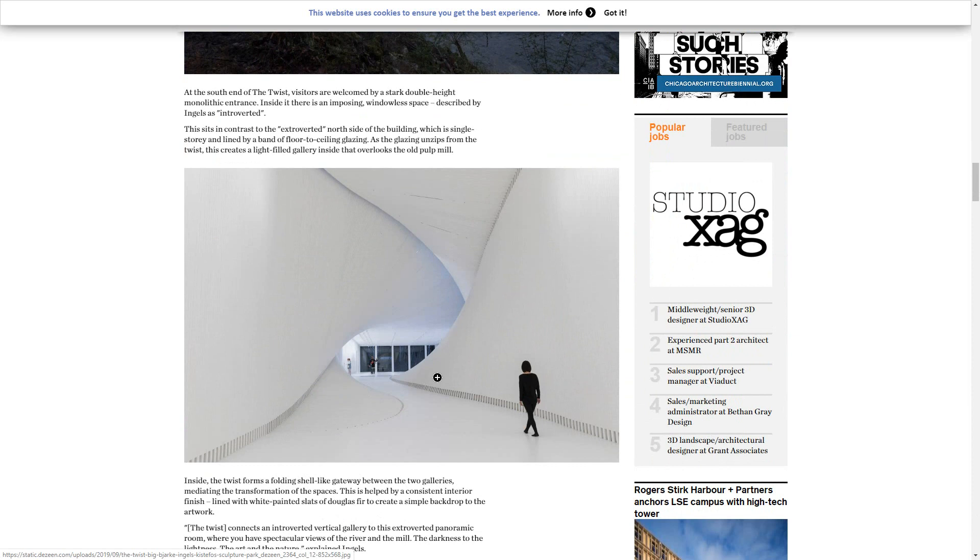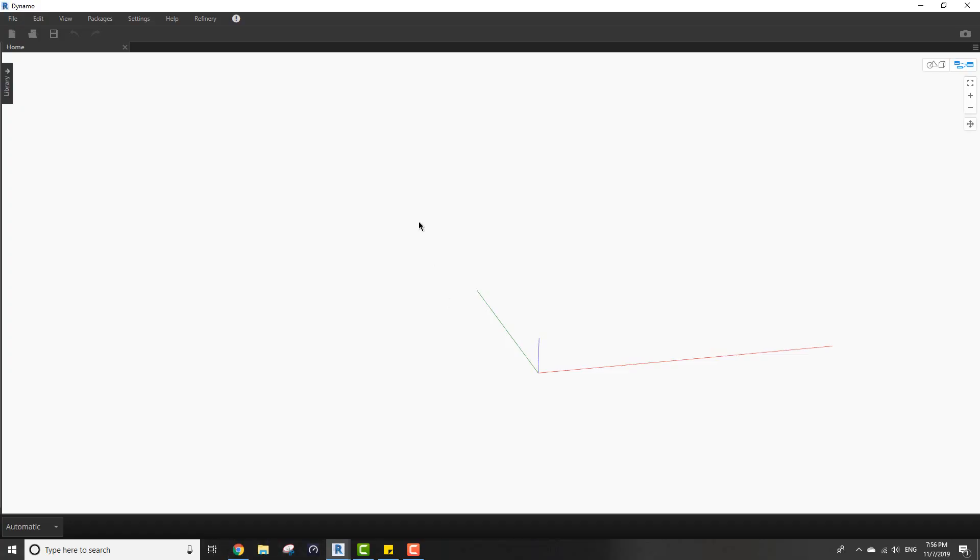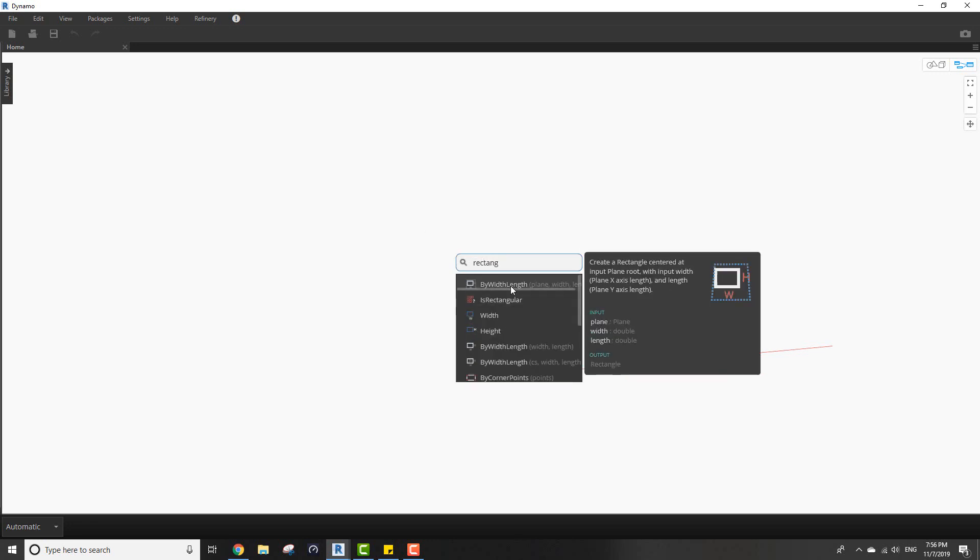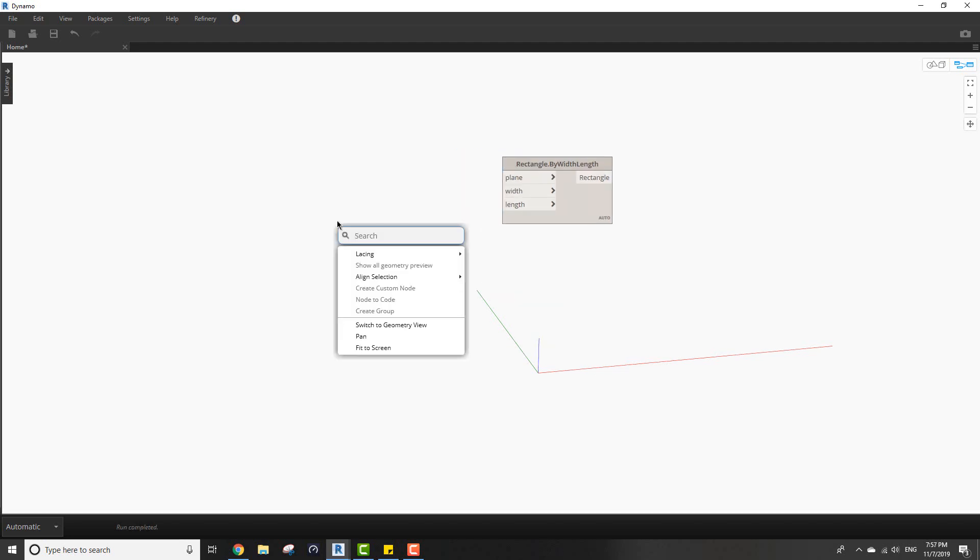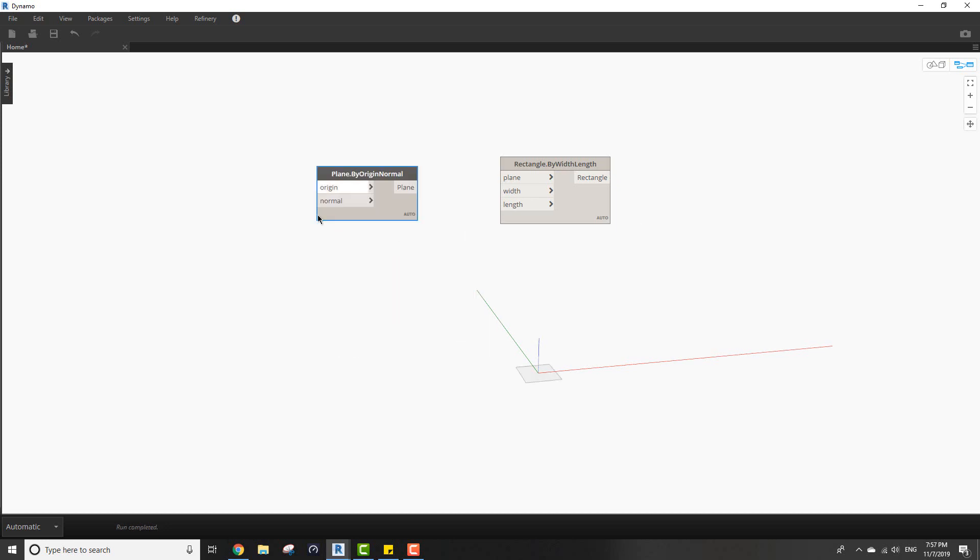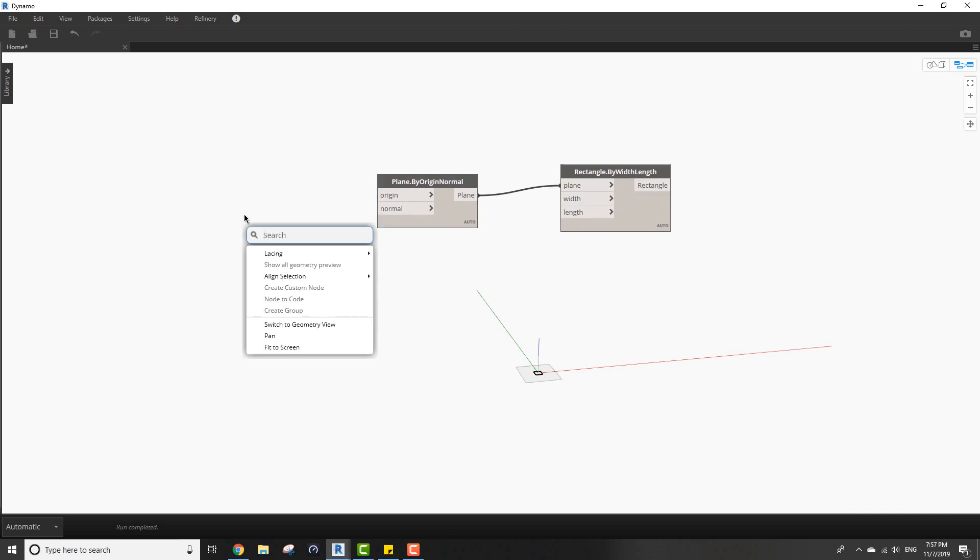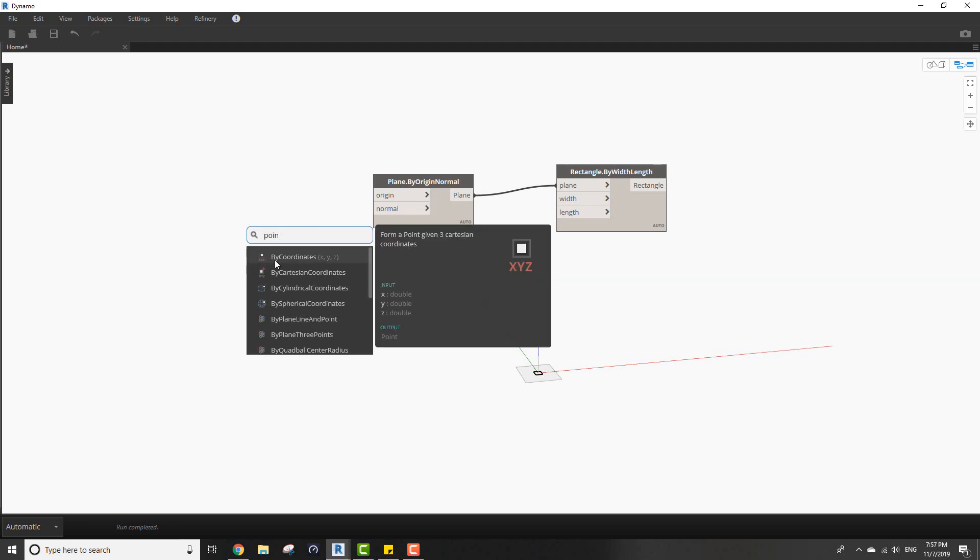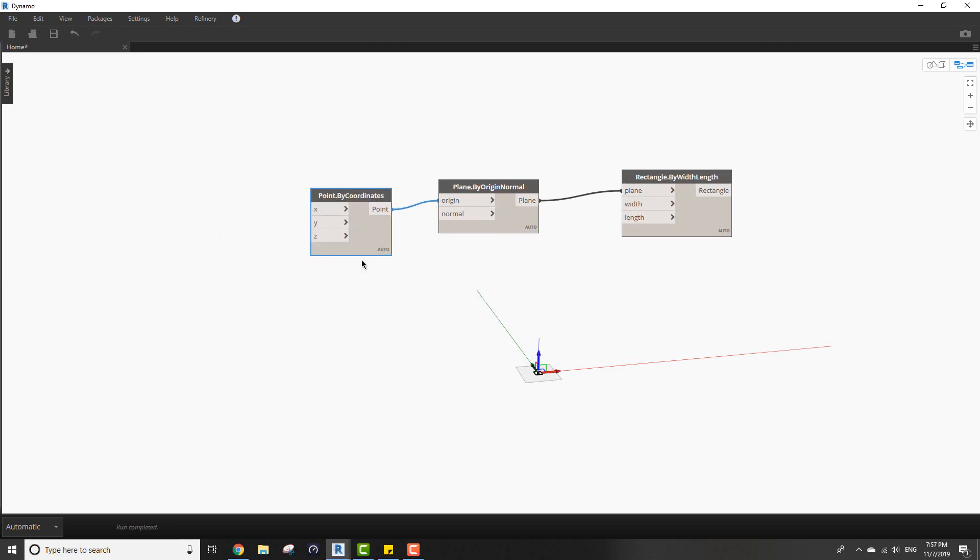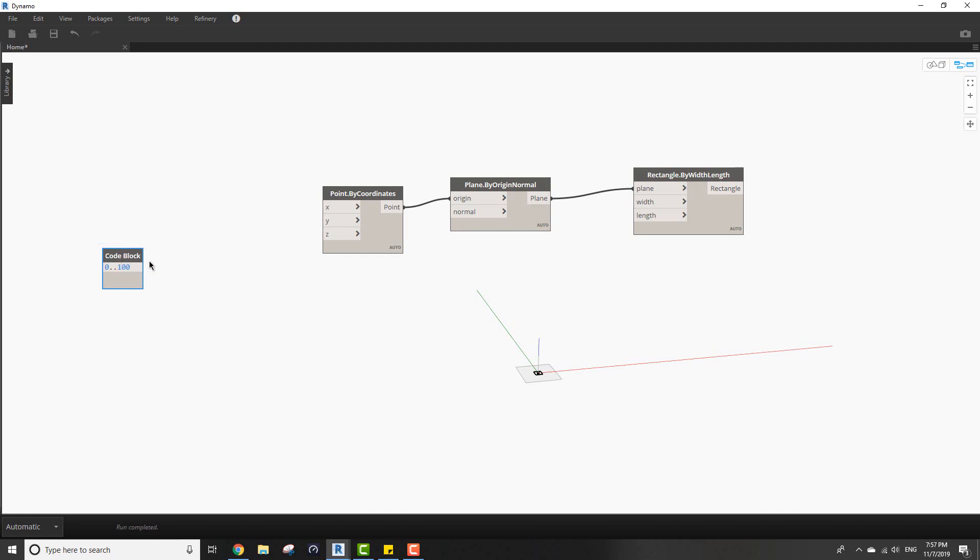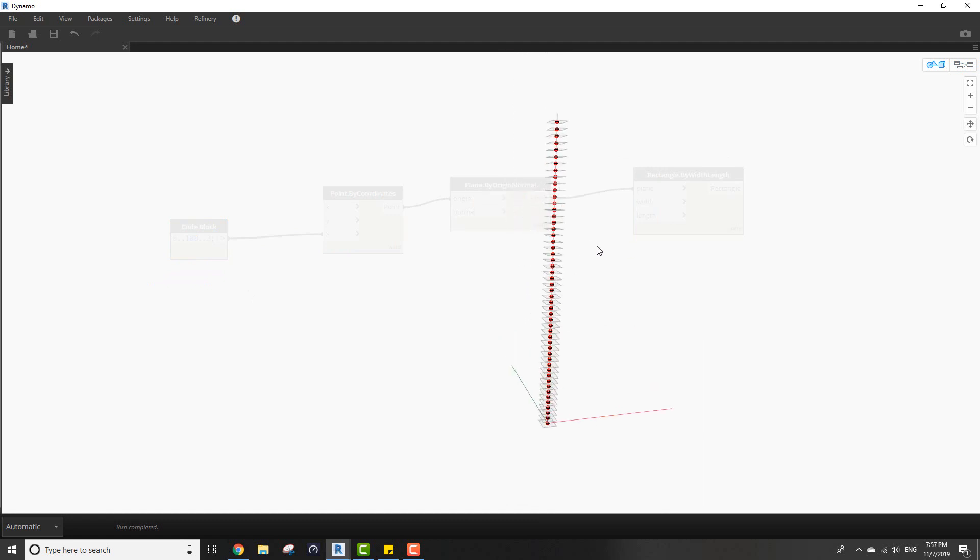To start off let's go to Dynamo. I want to create a rectangle by width, length and plane. Now we want to insert a plane and this plane will have the origin with this point. I'm doing this in a reverse manner. I want to create a series from 0 to let's say 100 with a spacing of 1 or 2 for a start. If we connect this to the Z you can see it's going upwards.